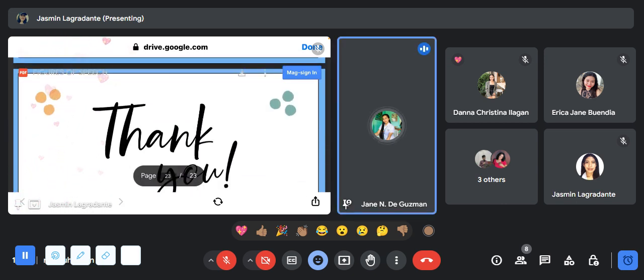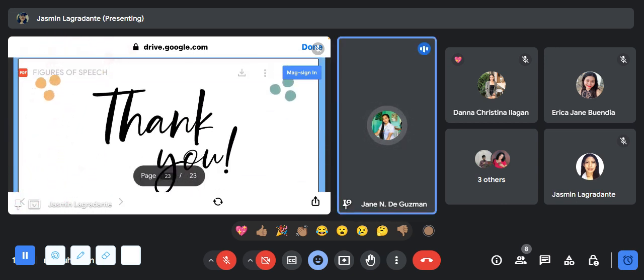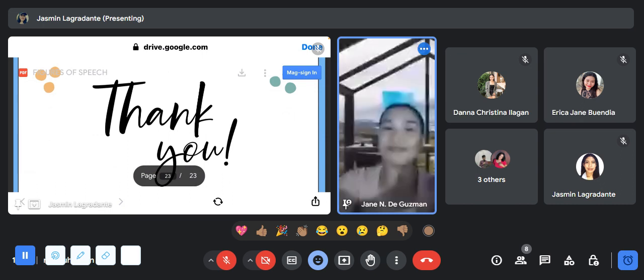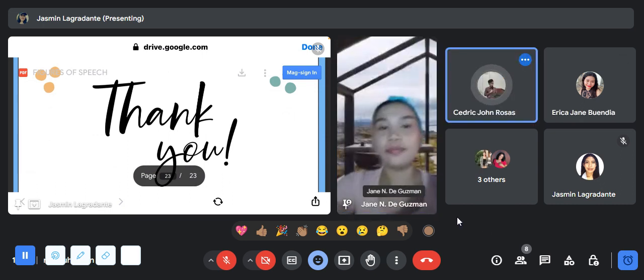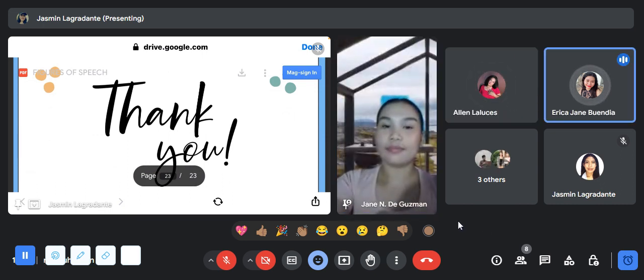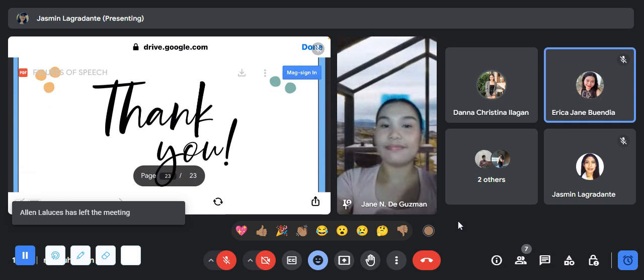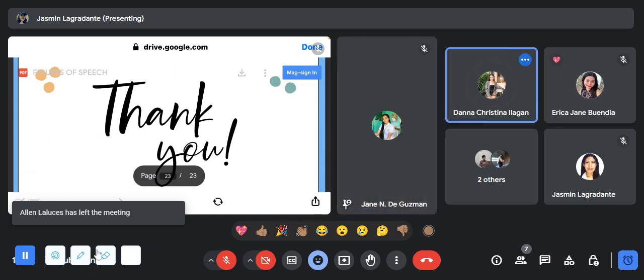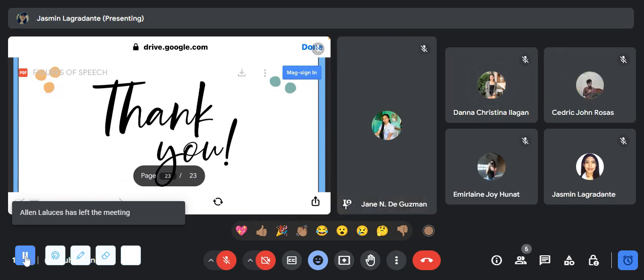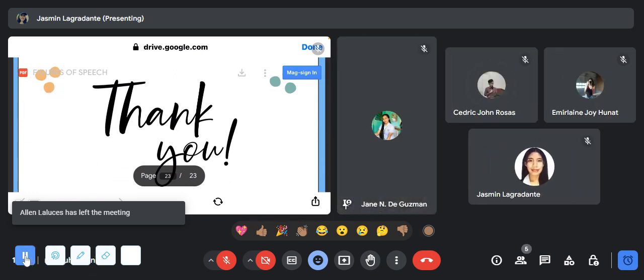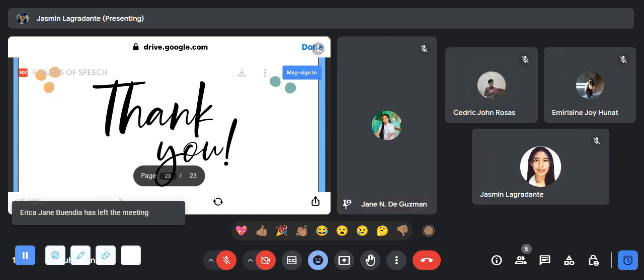Please react a heart emoji if that's clear. Class dismiss. Thank you for listening and cooperating. Thank you.